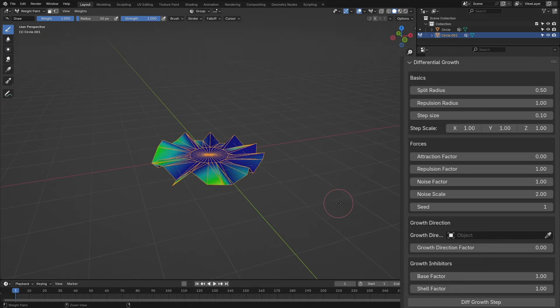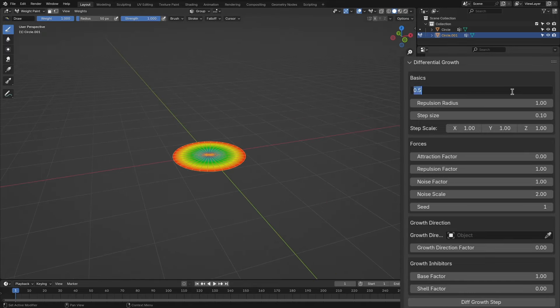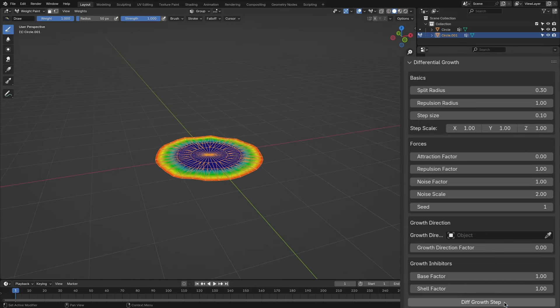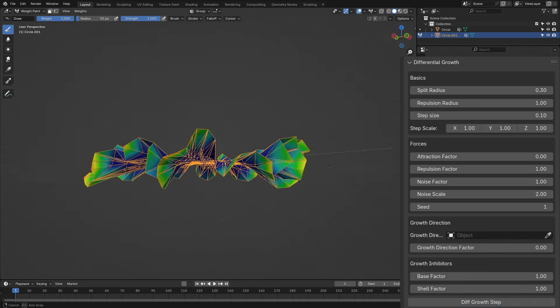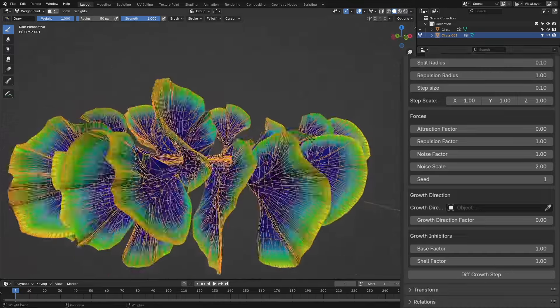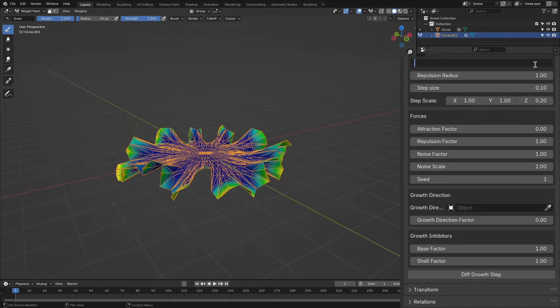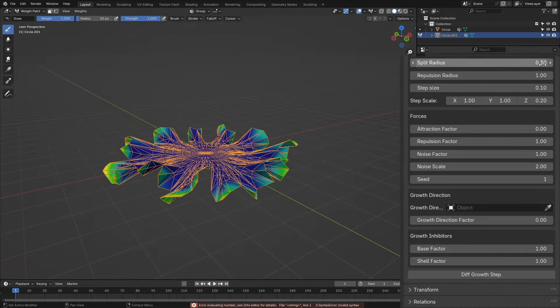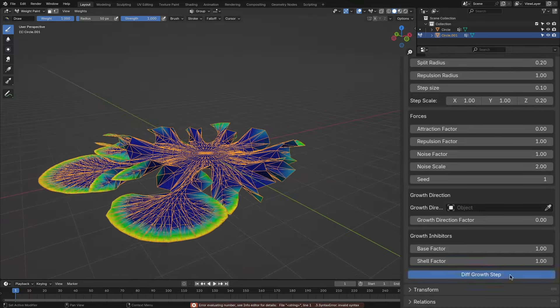As for the shell factor, when you set its value to 1, you can see that every now and then, the growth of some vertices will be slowed down, resulting in highly non-uniform shapes.